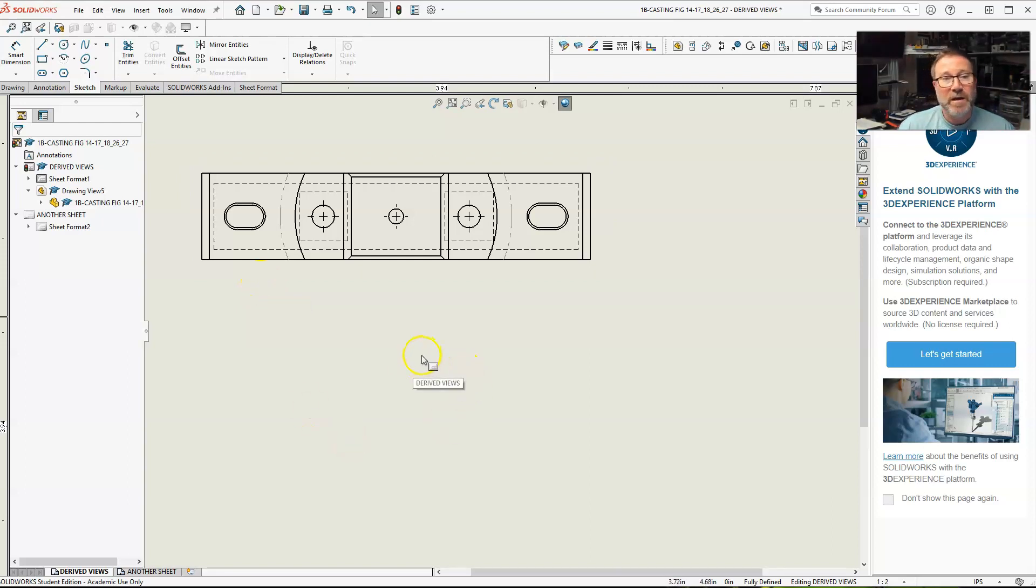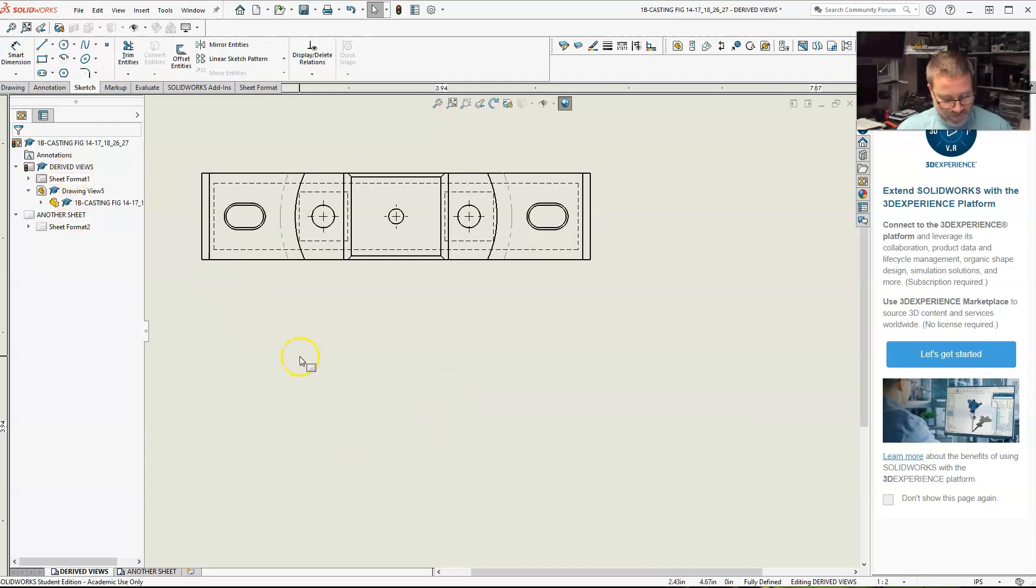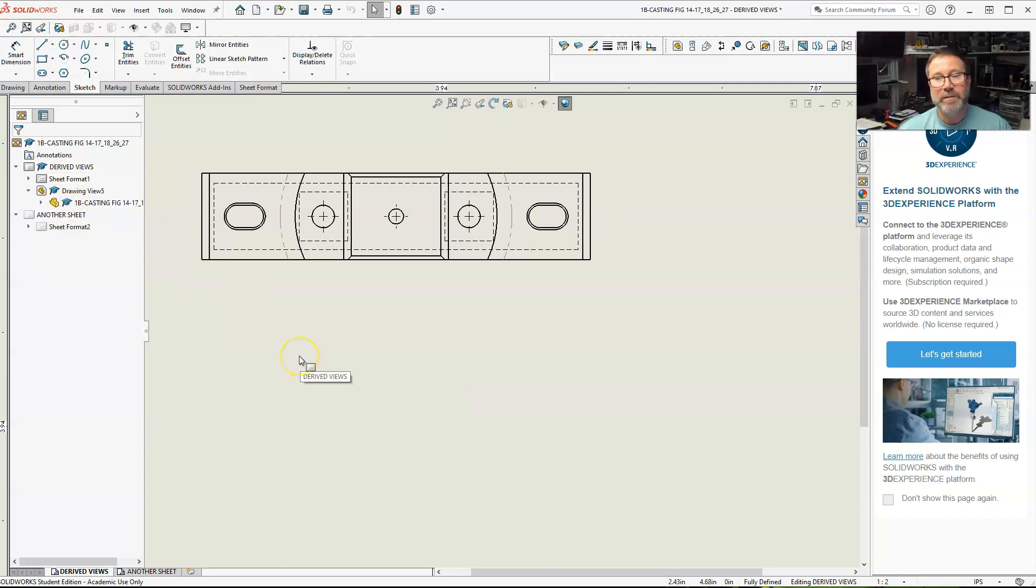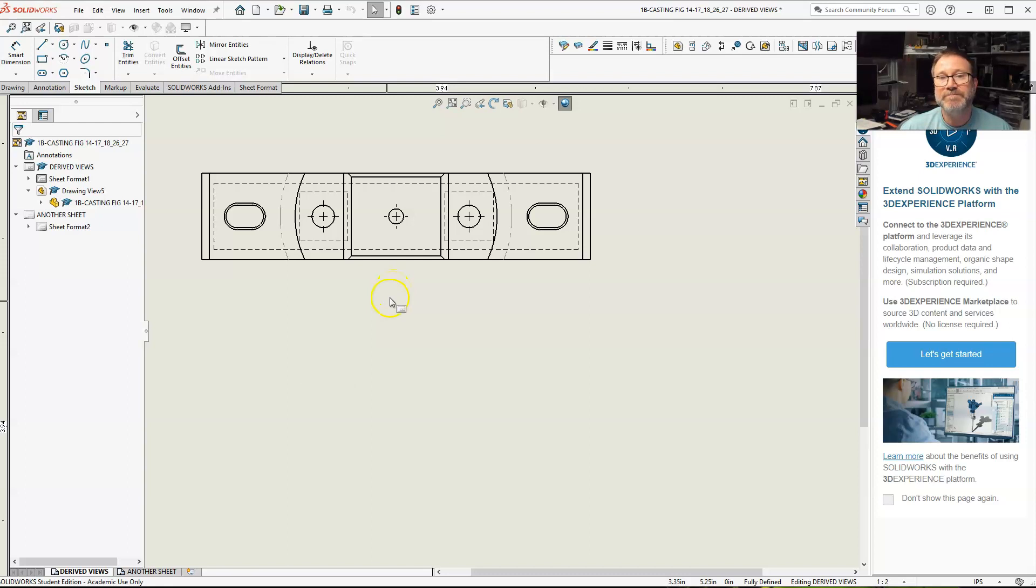So, in short, that is, oh, here control V, that is full, half, and partial section views.